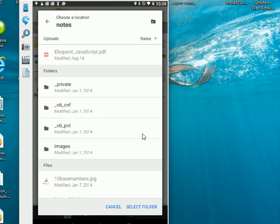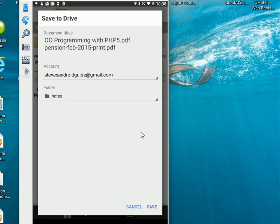So it's going to go in the notes folder, or the files are going to go in the notes folder. And then I just press on the save to complete the job.